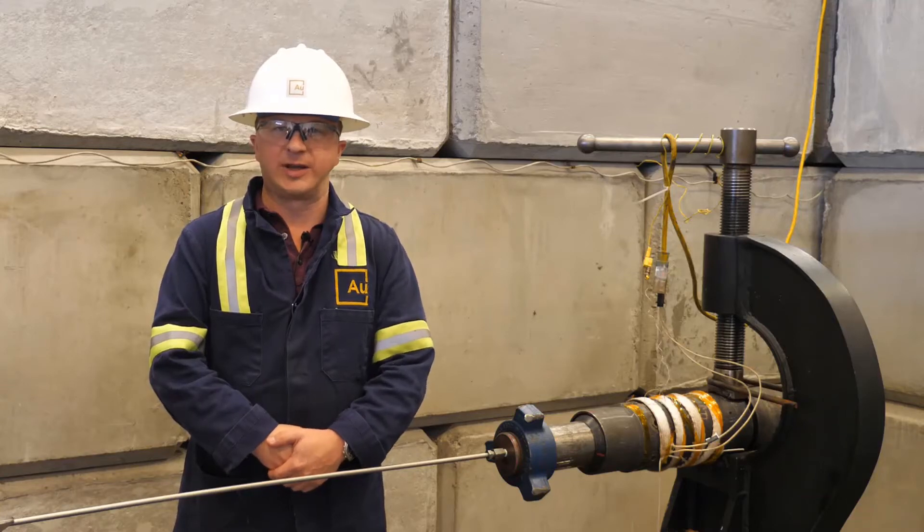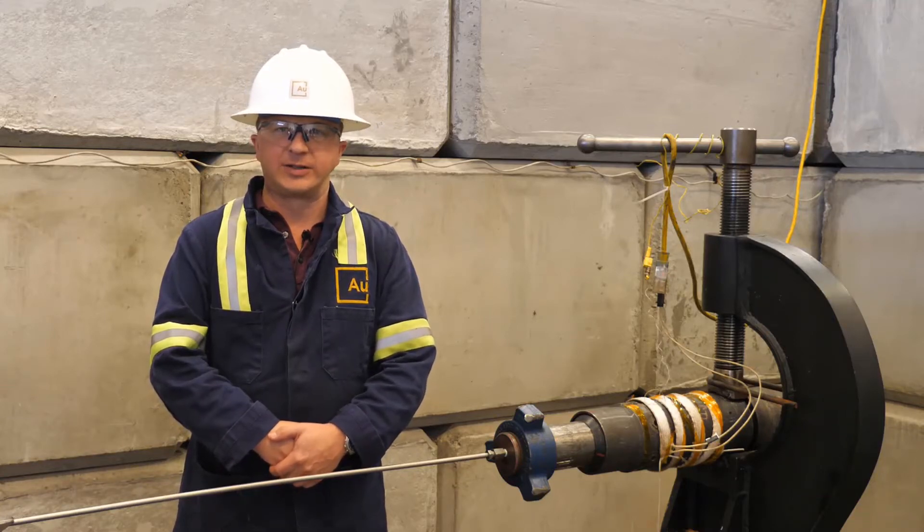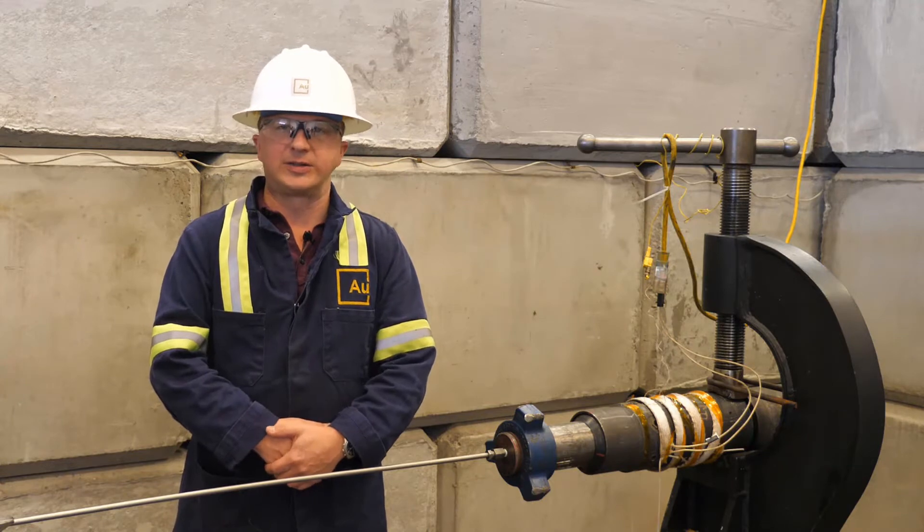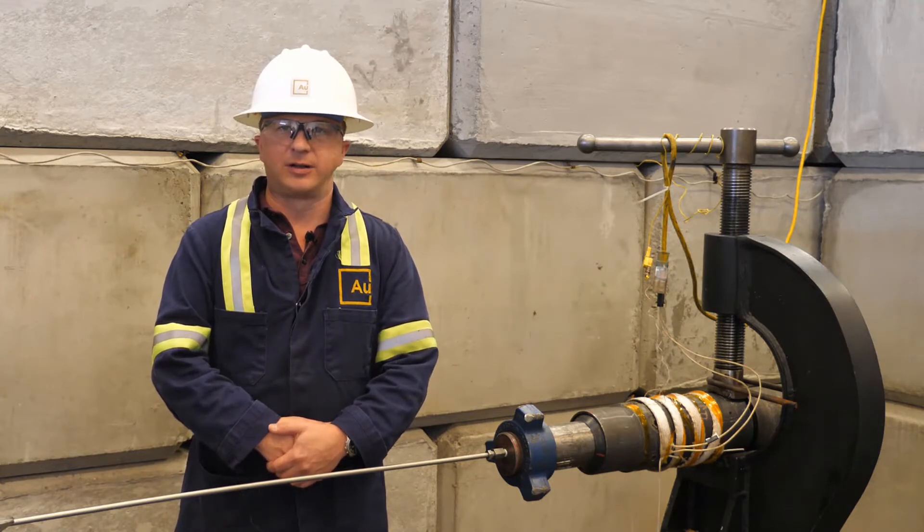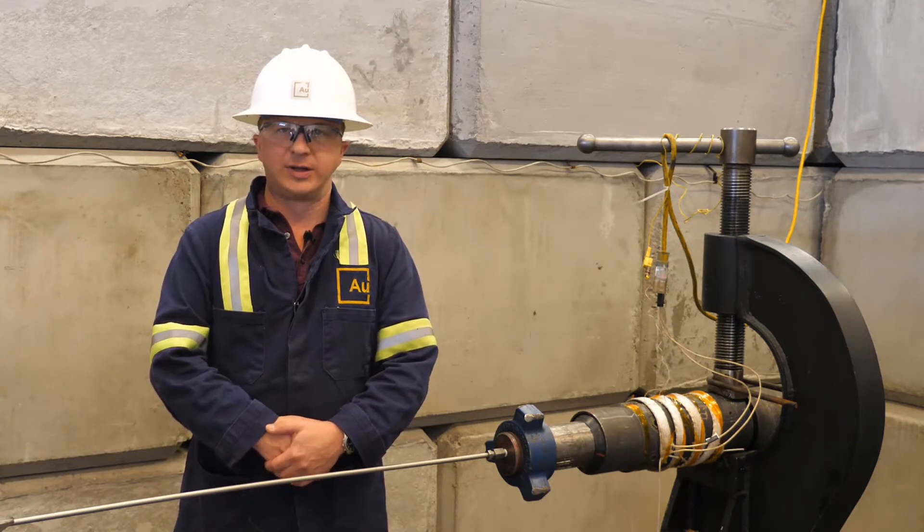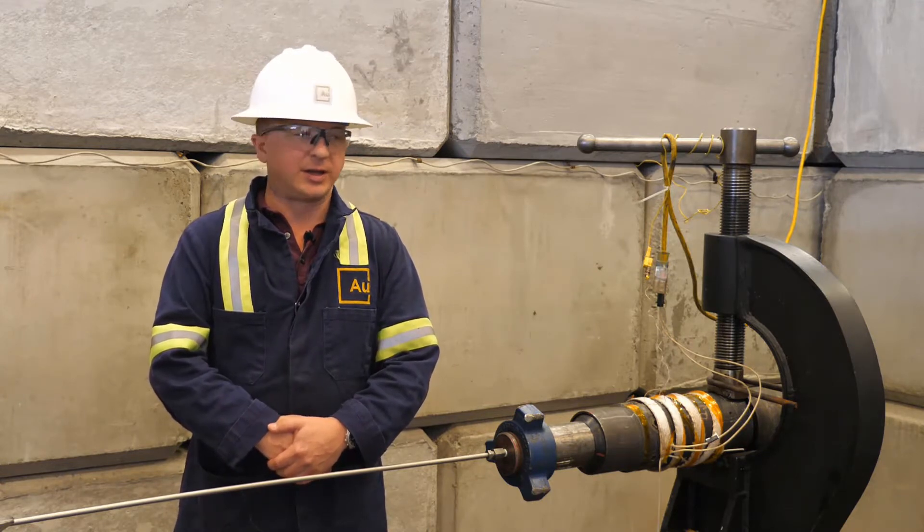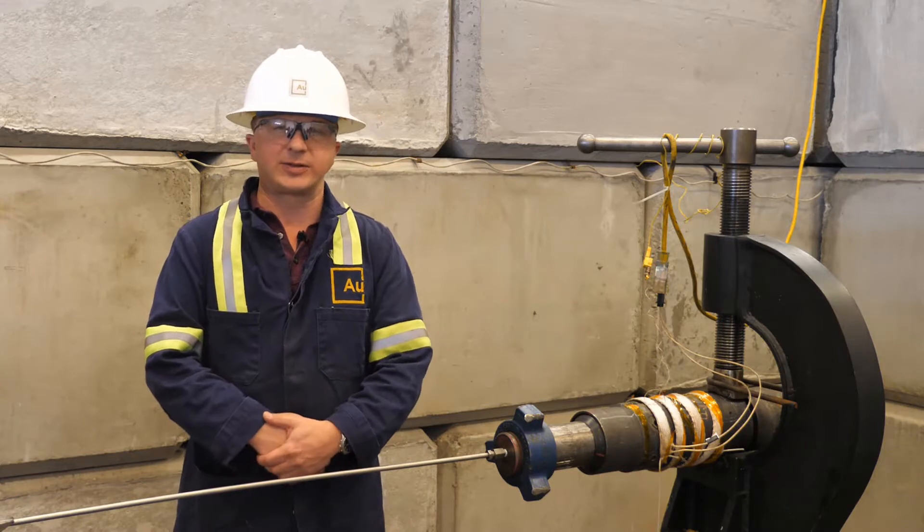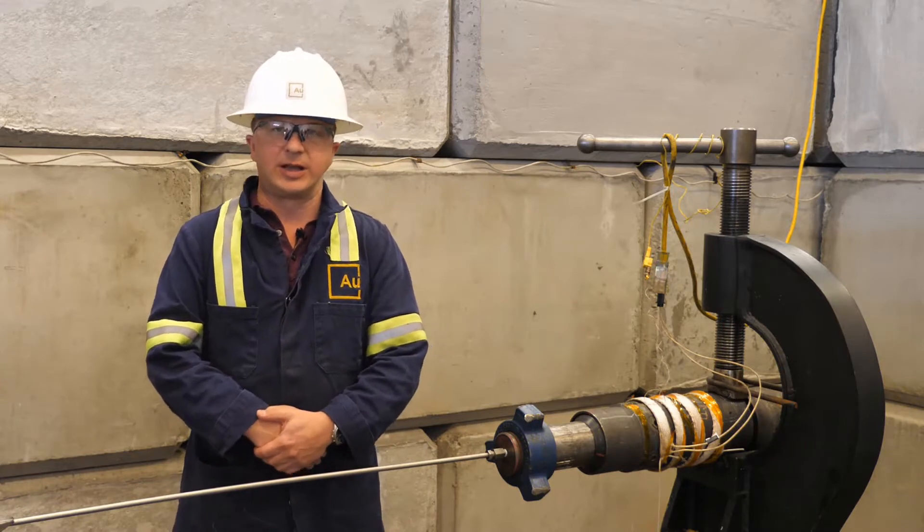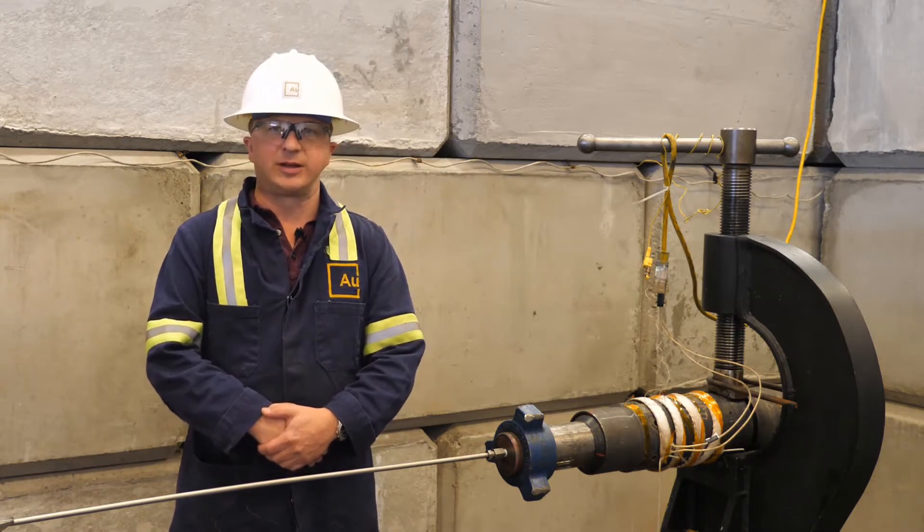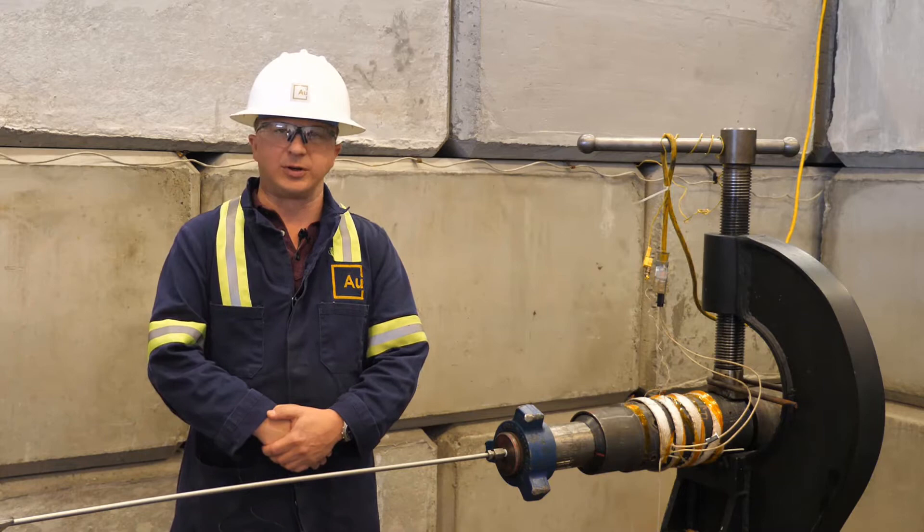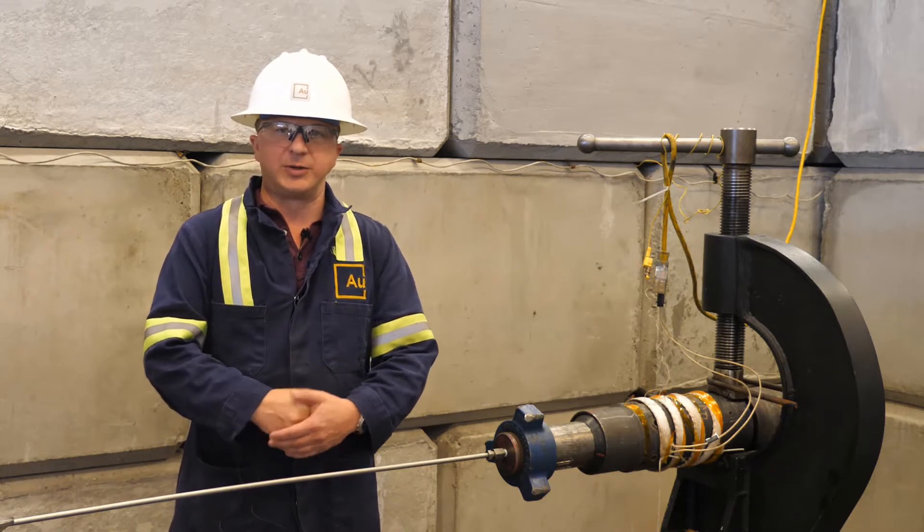Hi everyone, I'm Tom Watkins with Advanced Upstream, and today I'd like to share with you some of the testing that goes on behind the scenes of our completion tools. Beside me in the vise is a limitless frack sleeve, and today we're going to be demonstrating a differential pressure test at temperature.